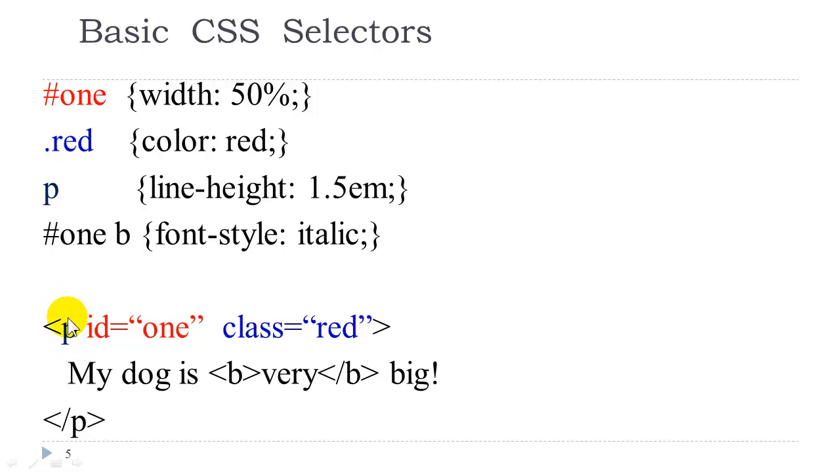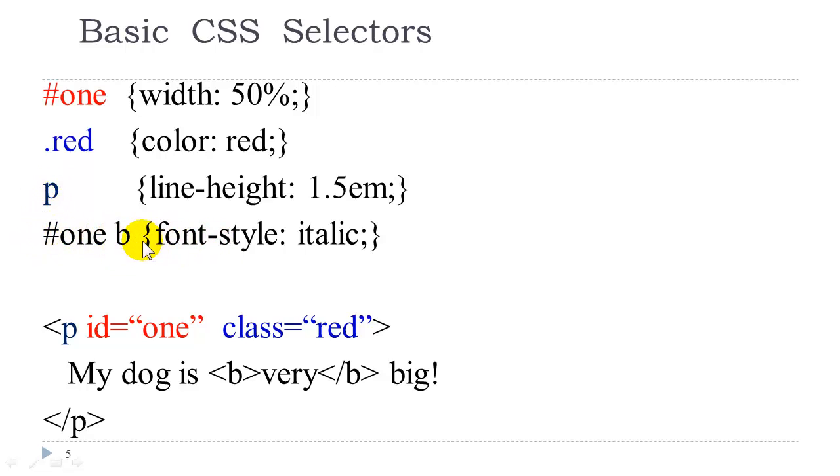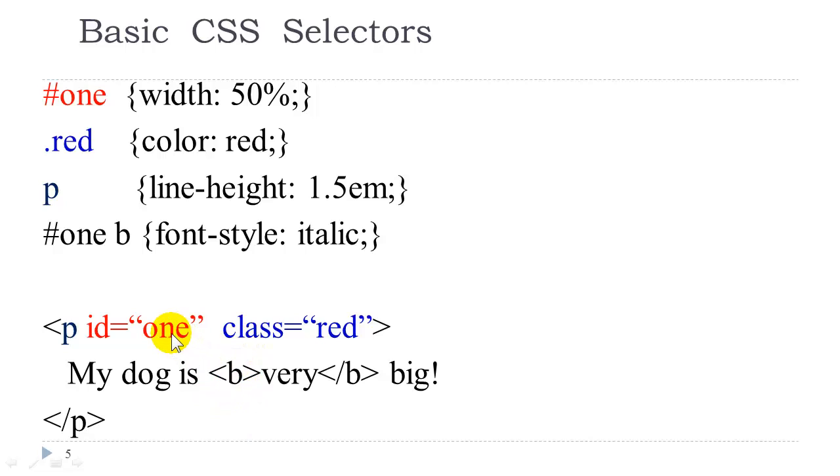The element itself can be used as a selector. We also have descendant selectors, meaning this style will be applied to this element that exists inside this selector. So here we have a B tag existing inside a pound one selector so the style will be applied to the word very. So please review chapter one in the book to brush up on your basic HTML and CSS.